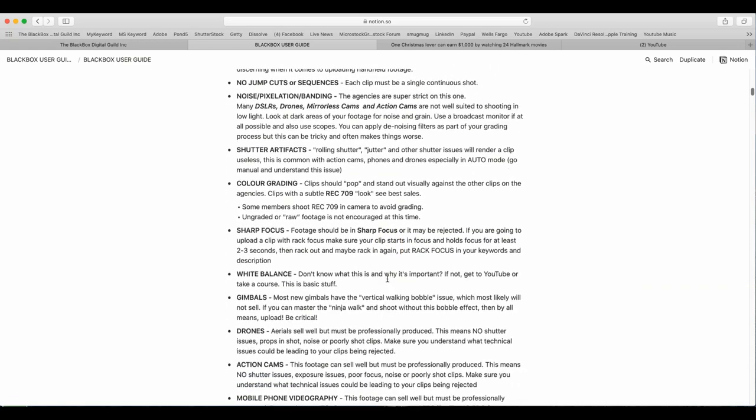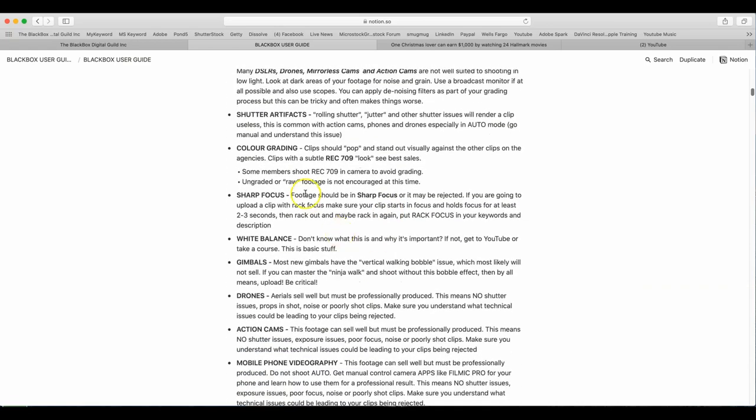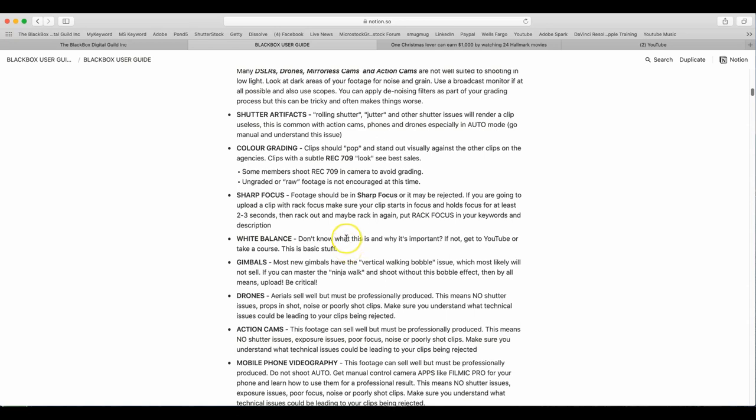Sharp focus. Footage should be in sharp focus or it may be rejected. If you are going to upload a clip with rack focus, make sure your clip starts in focus, holds focus for at least 2-3 seconds, then rack out and maybe back in again. Put rack focus in your keywords and description. White balance. Don't know what this is and why it's important? If not, get to YouTube or take a course. This is basic stuff.